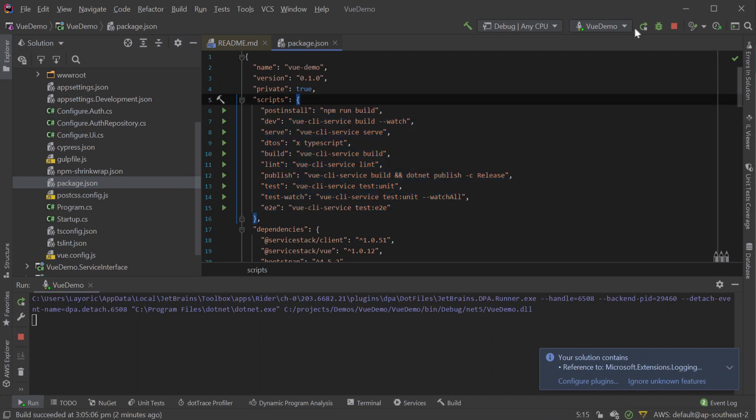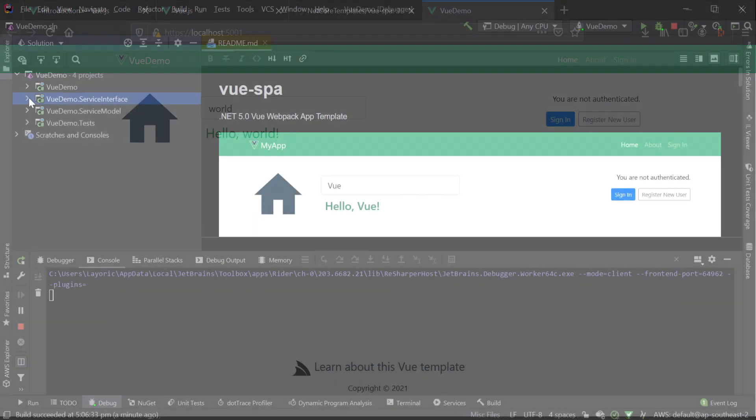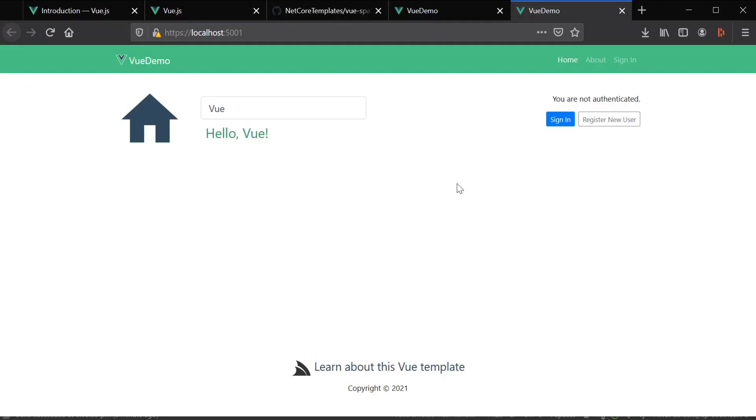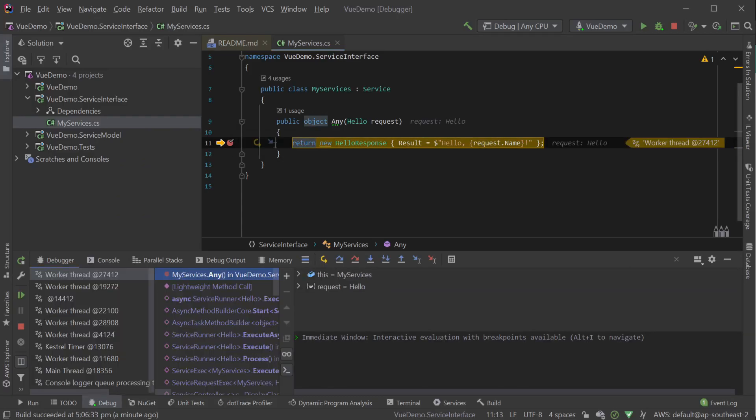When we run this application, we start with a page where we can see a simple text input that populates a H3 element with hello and the input provided. This is calling a ServiceStack example hello service whenever the input value changes and uses the response to populate the H3 element.